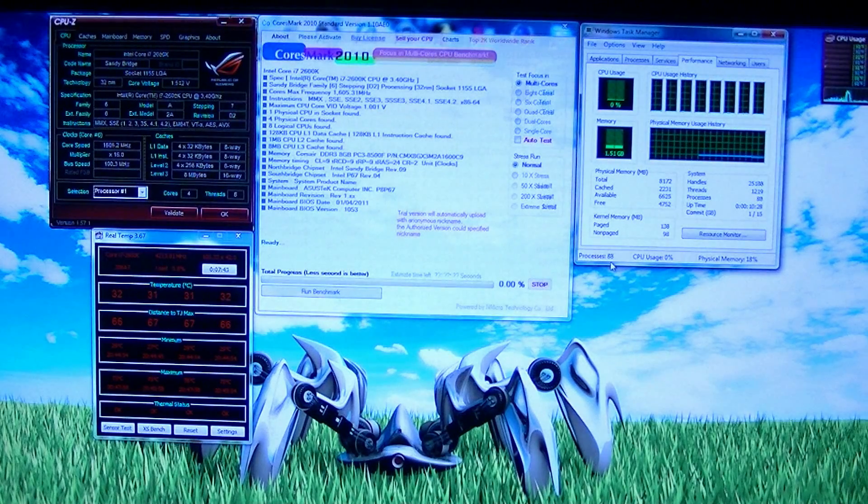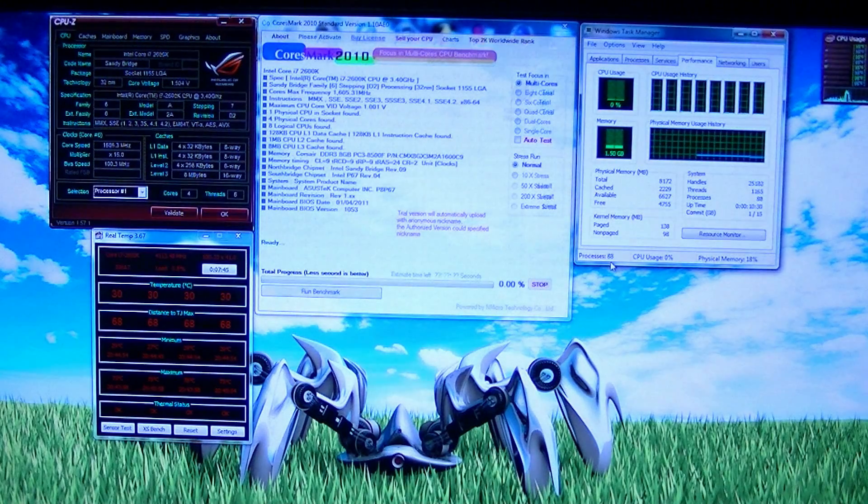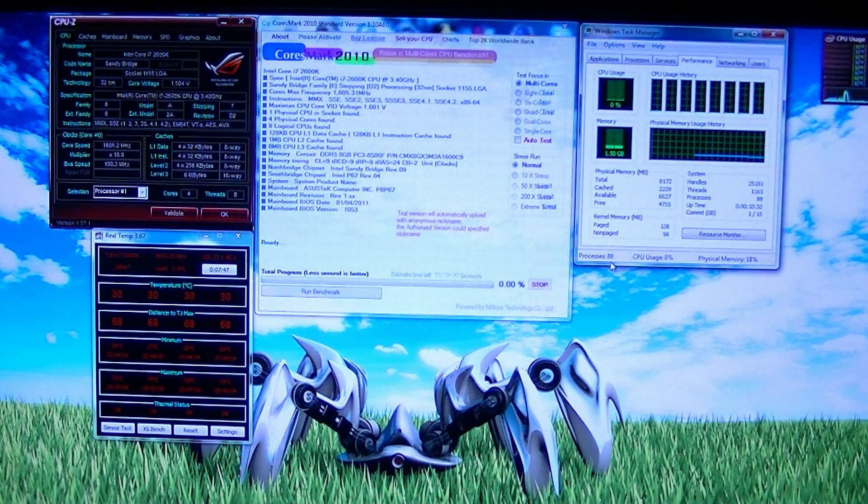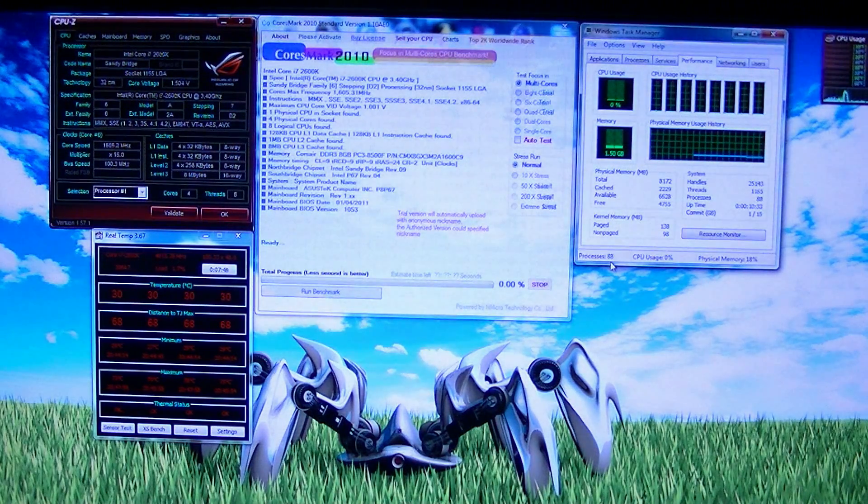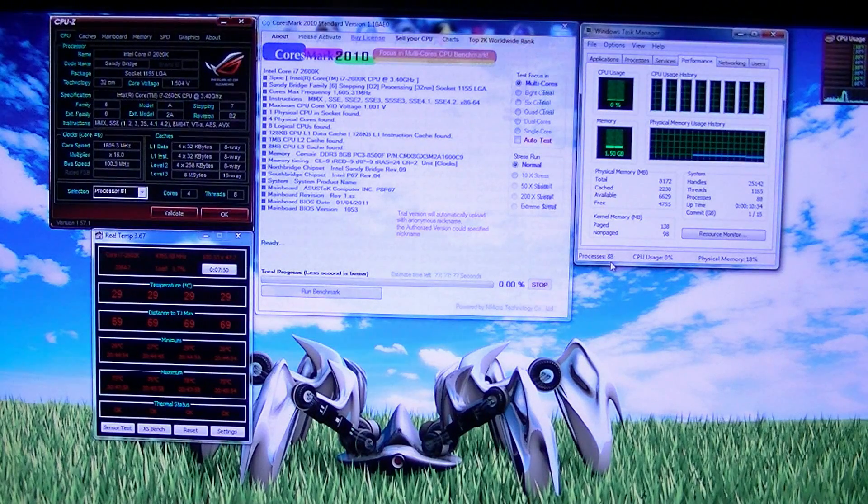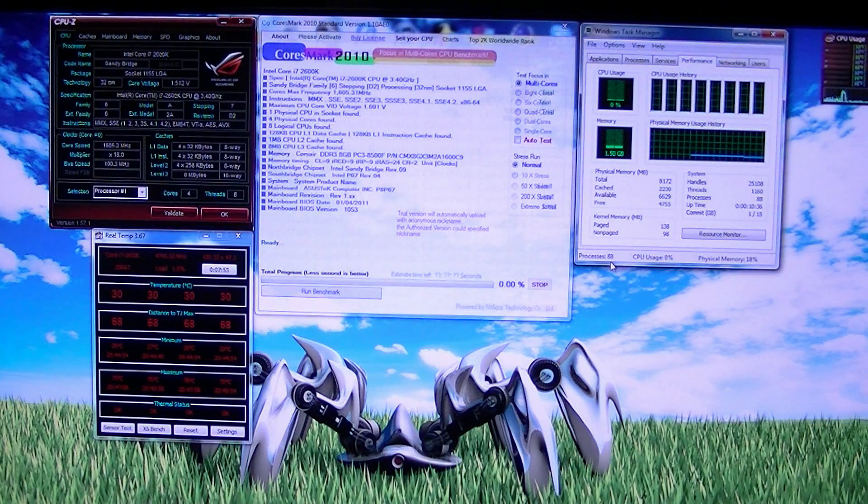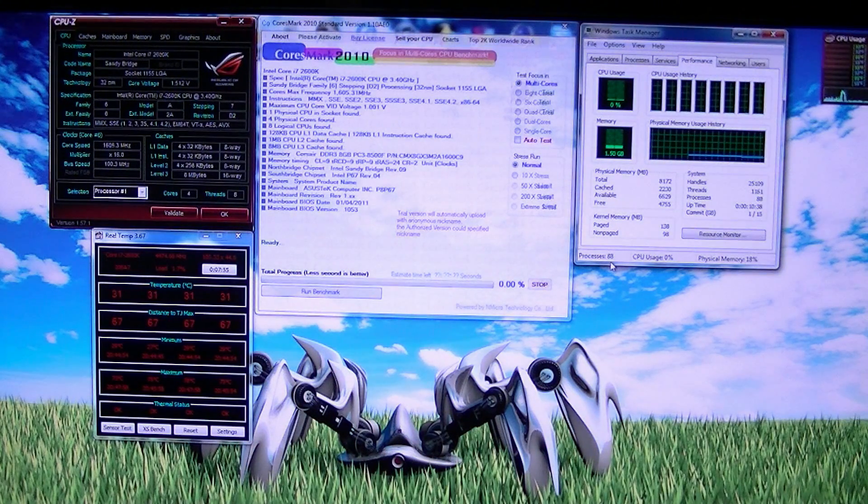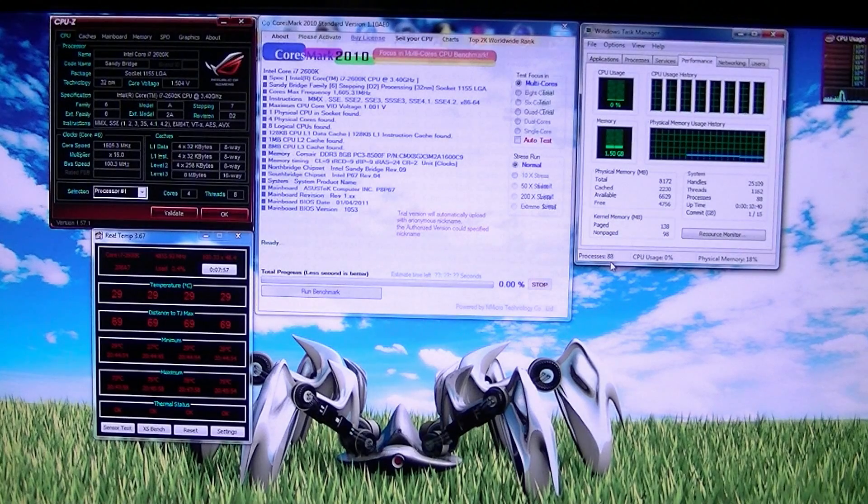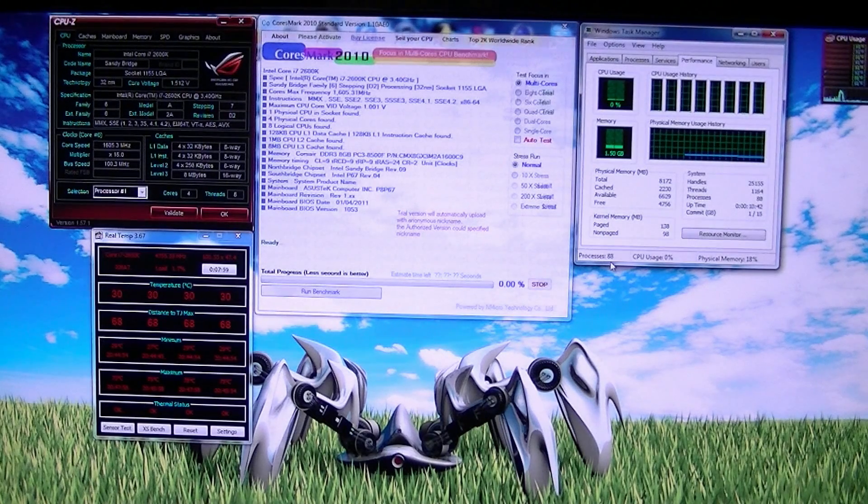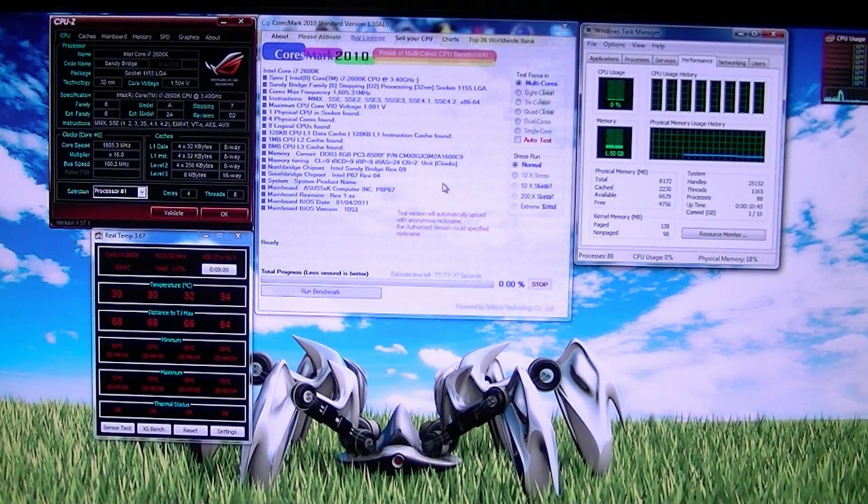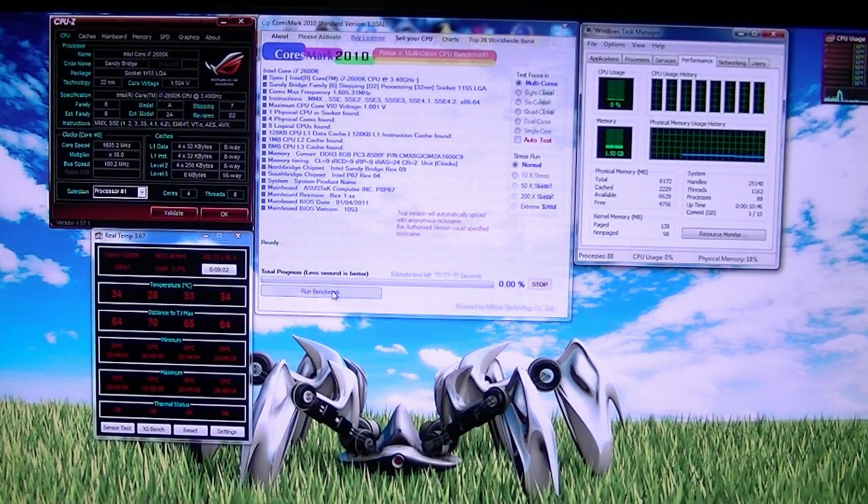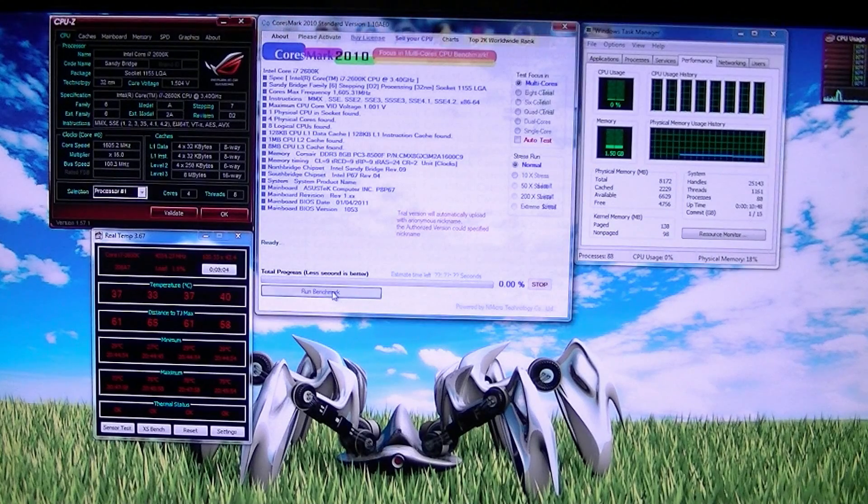So I'm going to run CoreMark at 5 gigahertz, see if it, I don't even know if it will be stable enough to run it. Cinebench was fine, but usually CoreMark hits it a little bit harder. Let's see what happens, CoreMark here at 5 gigahertz. Let's go.